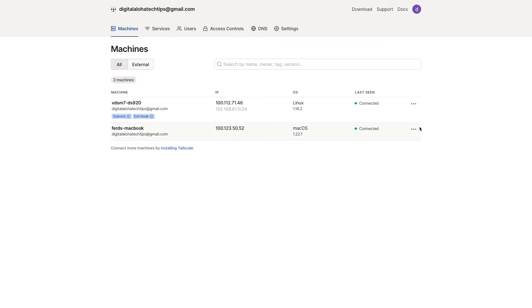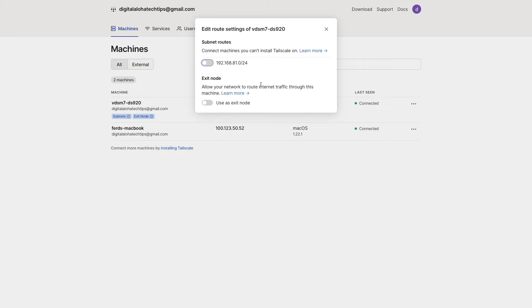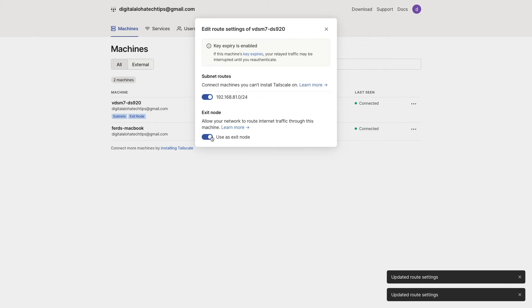To enable these routing features, we'll need to bring up the Edit Route Settings for the Synology NAS, and toggle on both the Subnet Routes and Exit Node options.